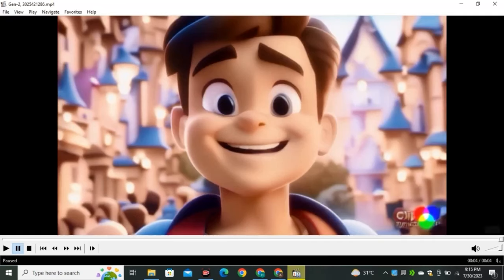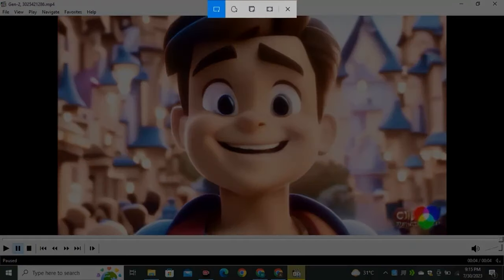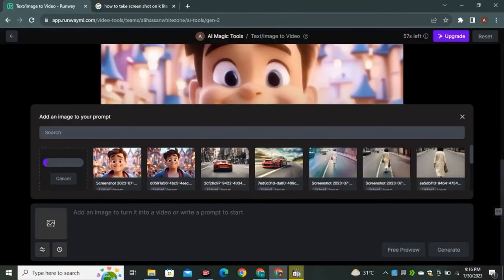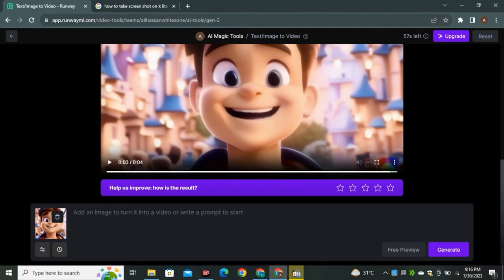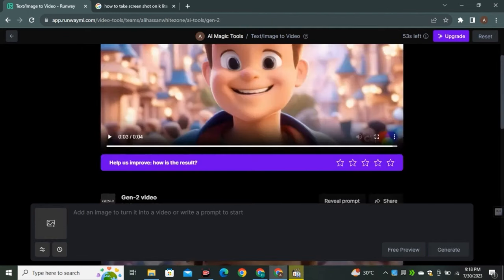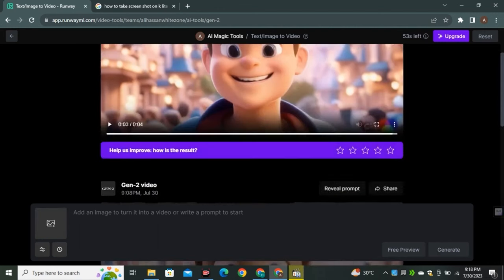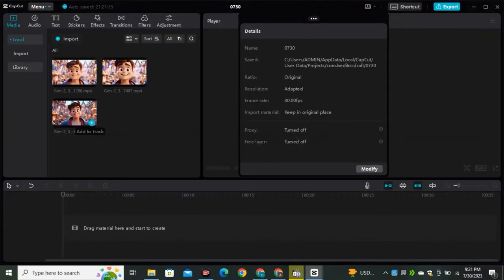Now repeat the same process and go to the very last frame of your video, take a screenshot, return to Runway ML and upload that screenshot. You can repeat this process as many times as you like. Once you've done what you want, just download all your videos.